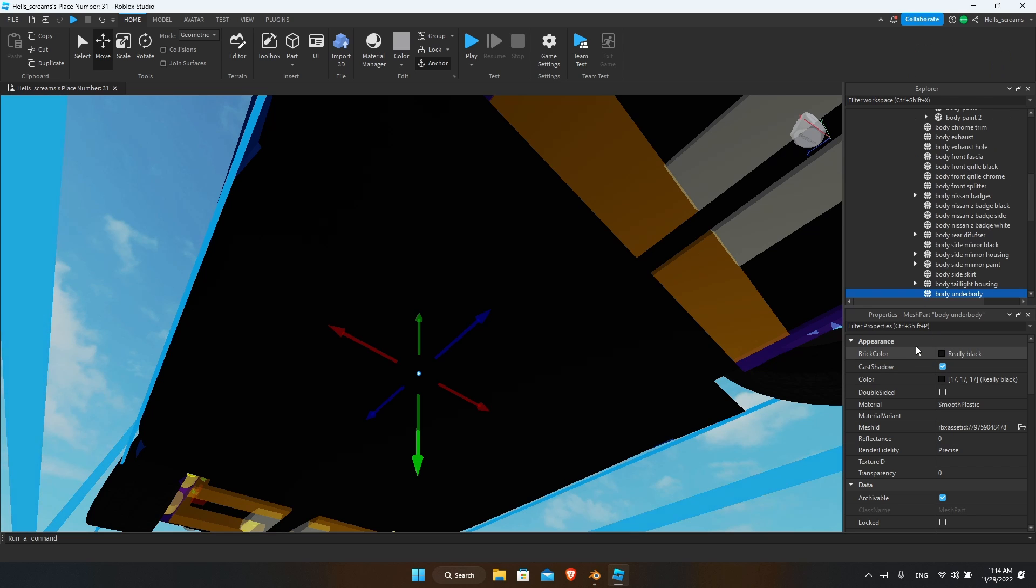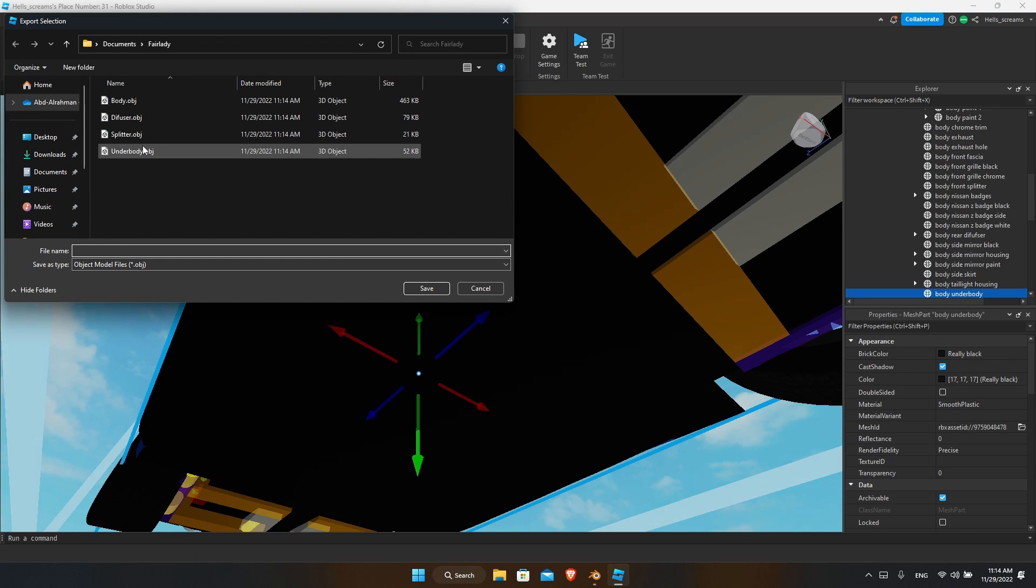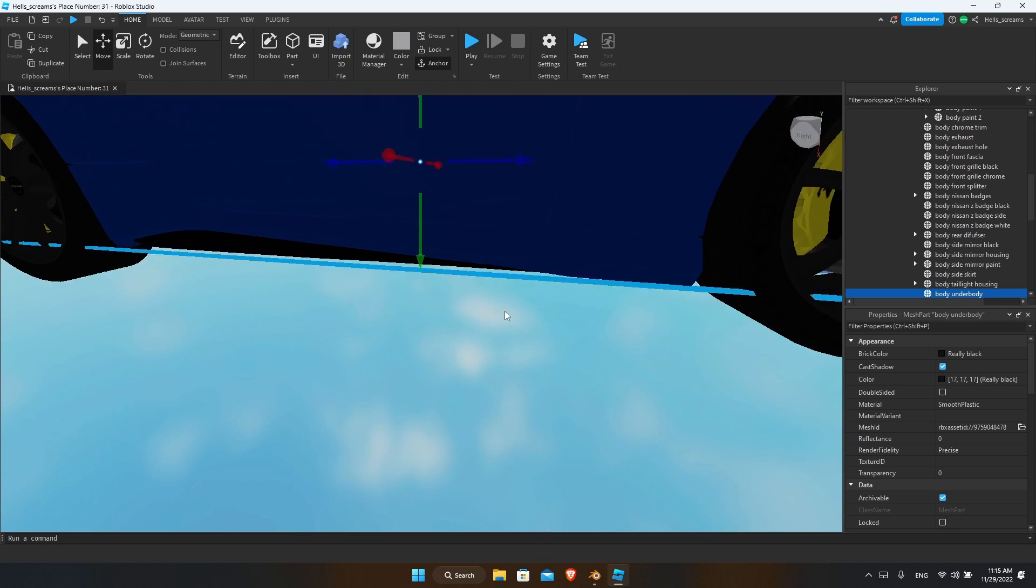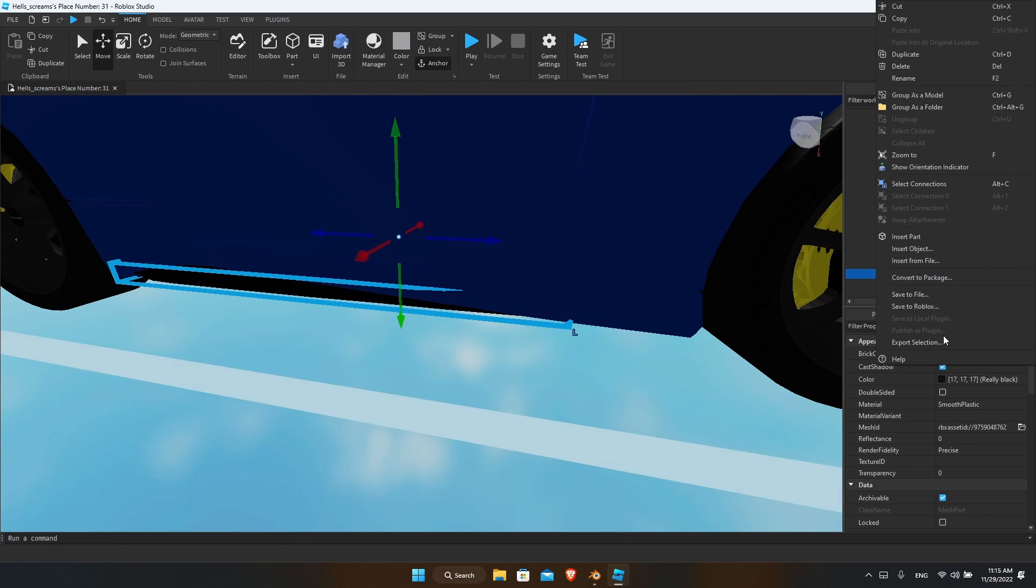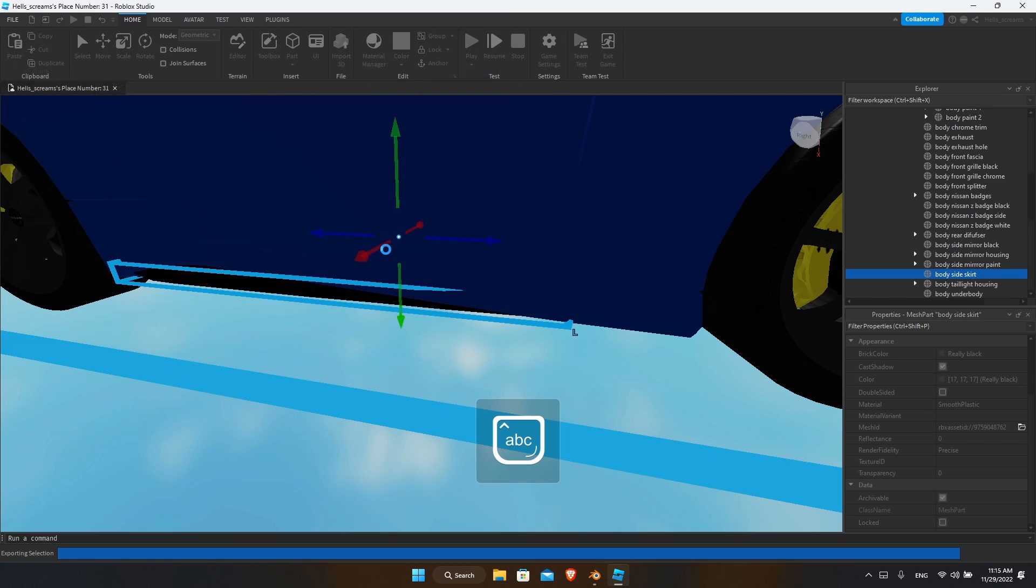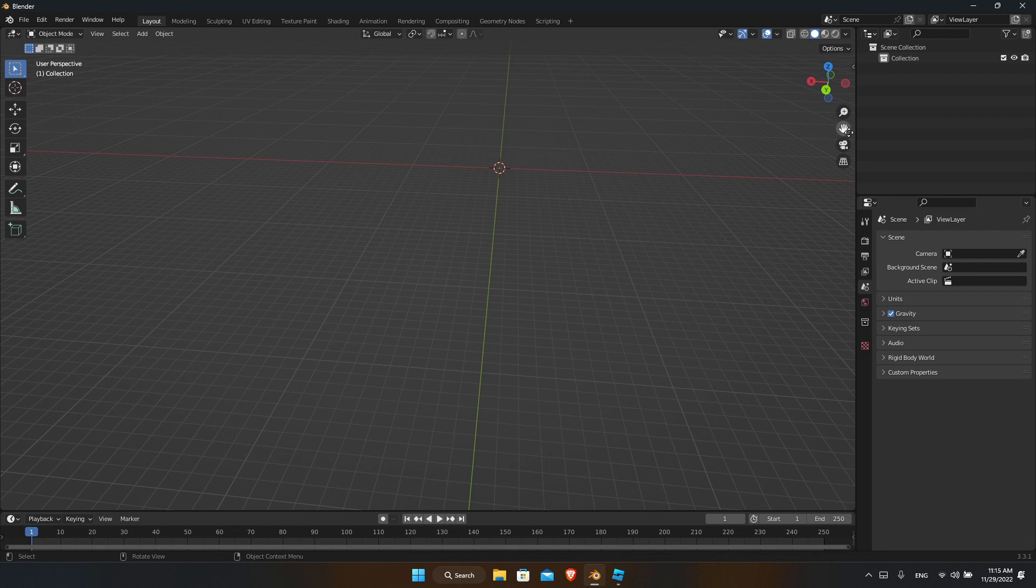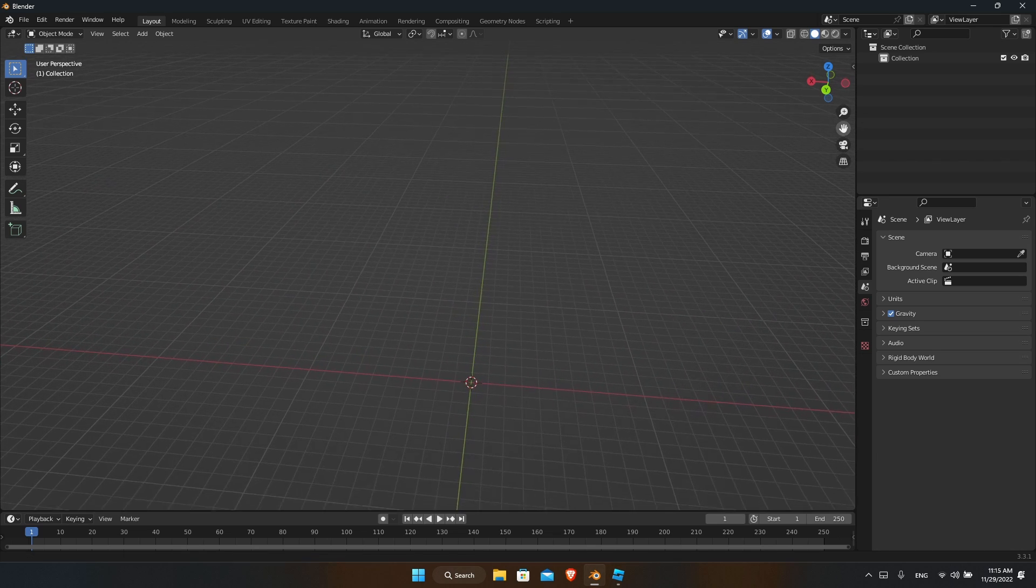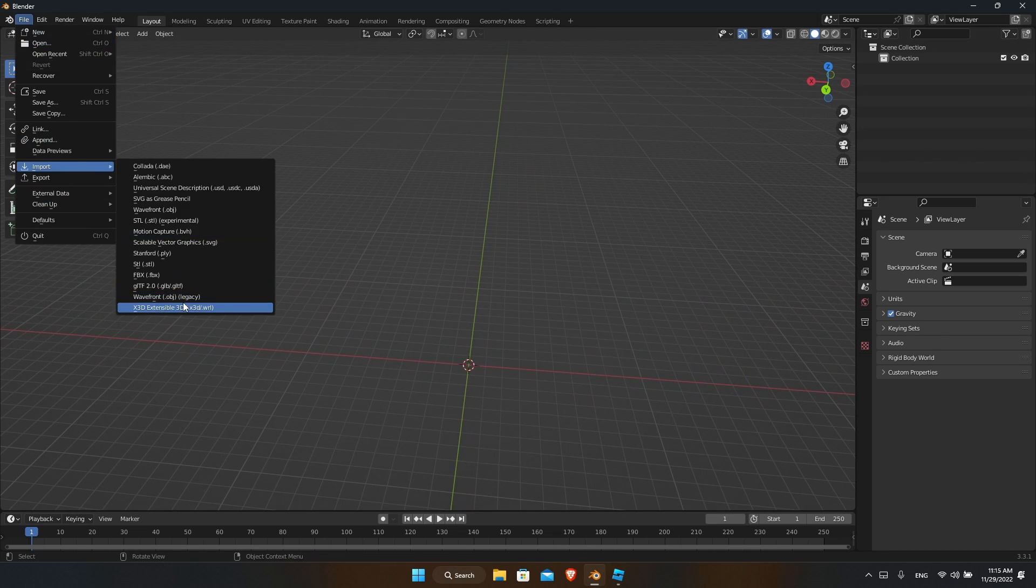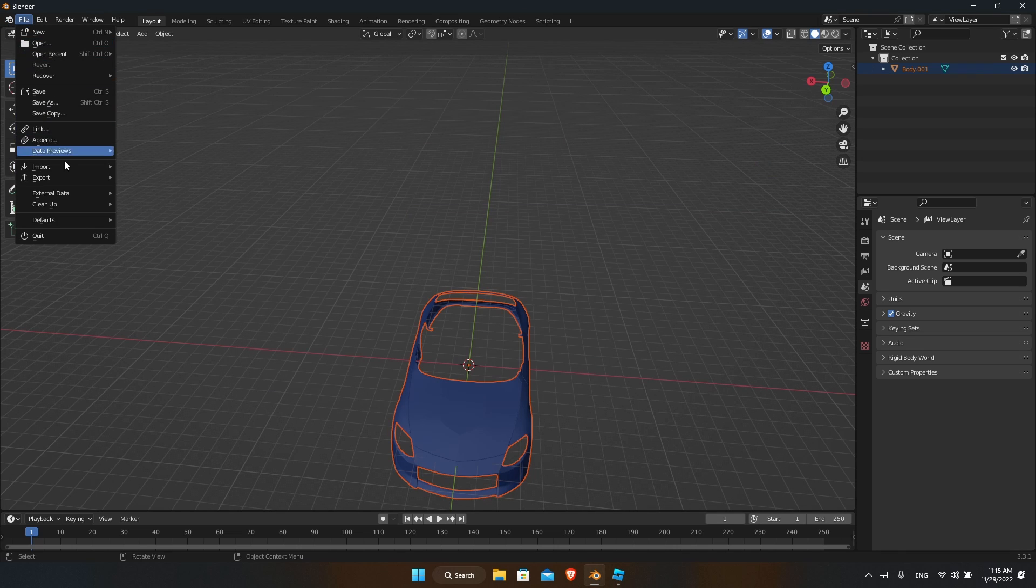Your underbody is very important, so you need your underbody to be there as well. And if you have any skirts, you should also export that. Now you go over to your Blender and import your body.